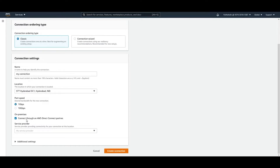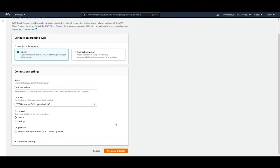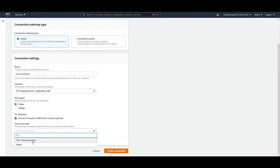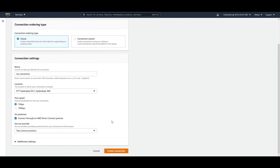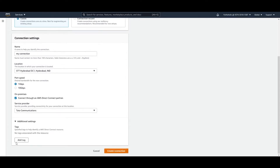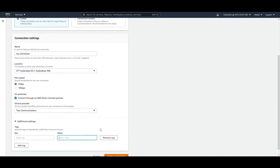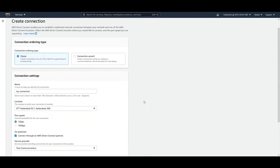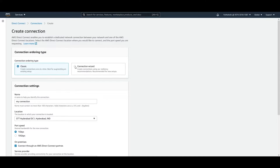If connecting on-premises, you can go through an AWS Direct Connect partner. In India, Tata Communications is the Direct Connect partner — they are the ones you hand the LOA (Letter of Authorization) to, and they create the connection for you. You can also add additional settings like tags with name and value pairs.